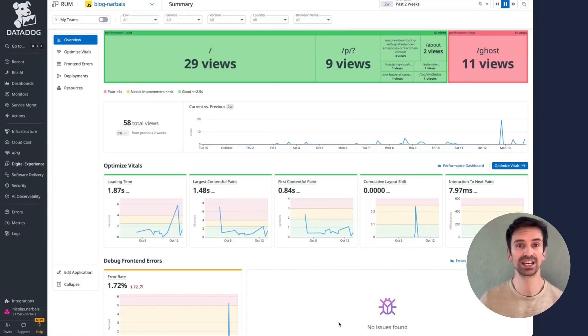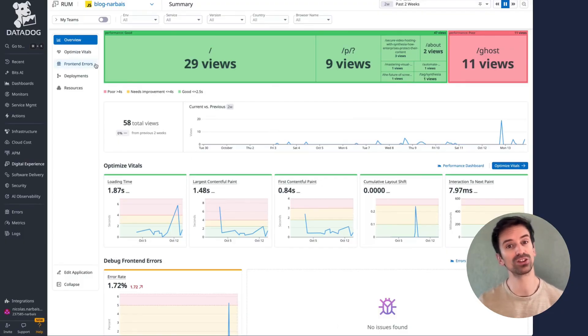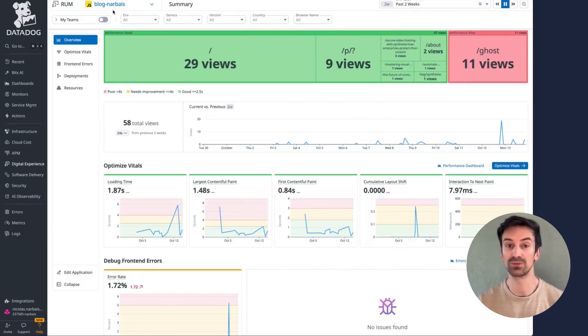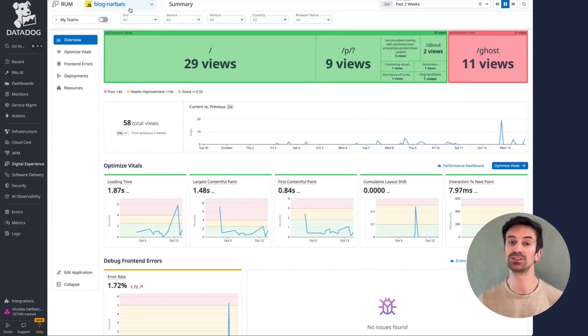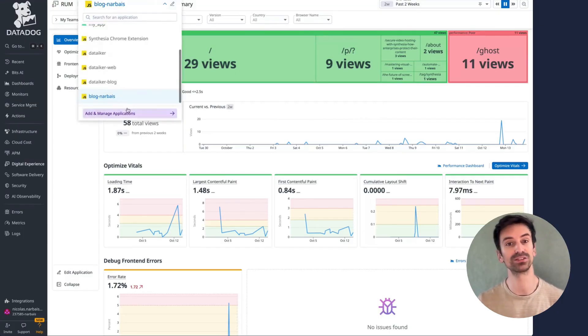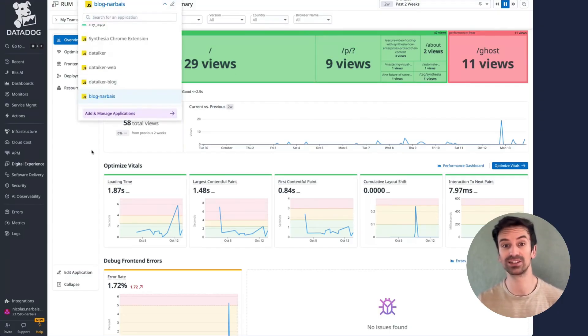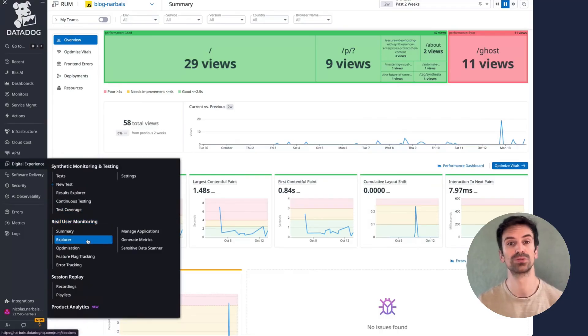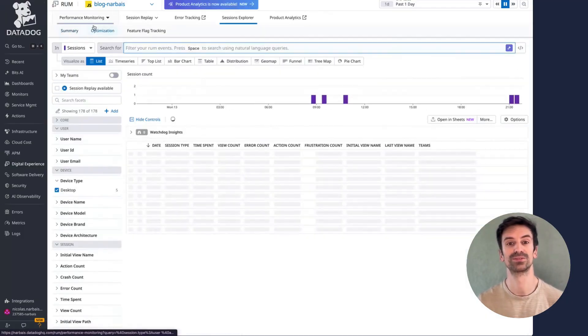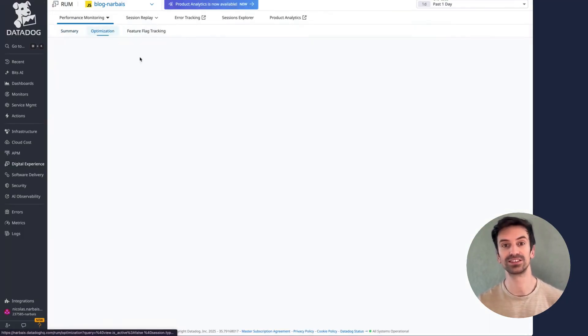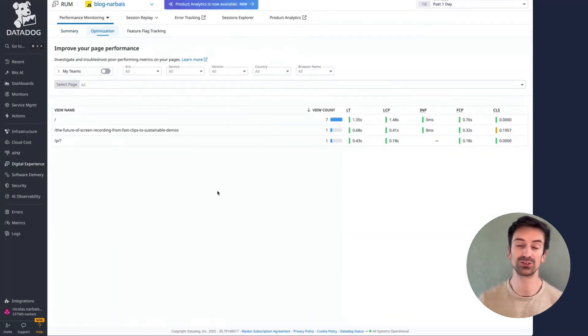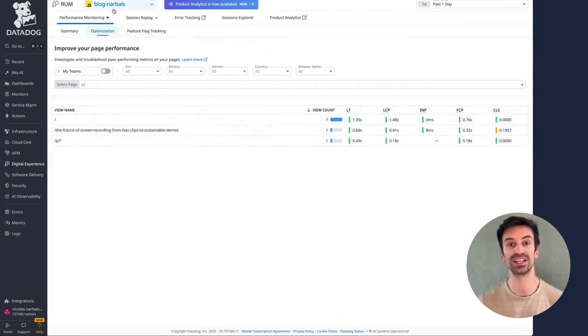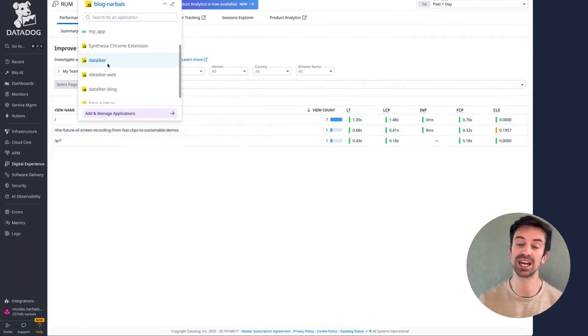As we've seen, everything in Datadog RUM is connected. You can jump from optimizations to other applications, or dive back into the Explorer to analyze patterns and performance. It's all interconnected, letting you drill down, zoom out, and understand exactly how your app behaves.